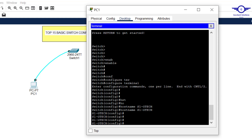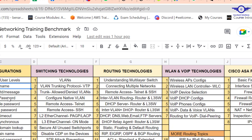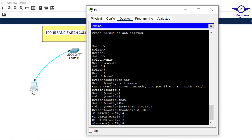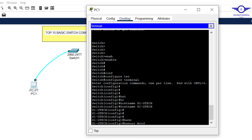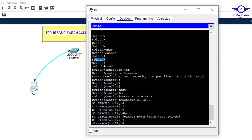Next, as per the spreadsheet, we configure Banner MOTD and enable password. Banner MOTD is a message that directs or warns people — for example, 'This switch is restricted for IT staff only.' The command is 'banner motd' followed by a delimiter character, then you write your message. For example: 'This is a test switch.' The banner MOTD tells users this switch is used for testing purposes.